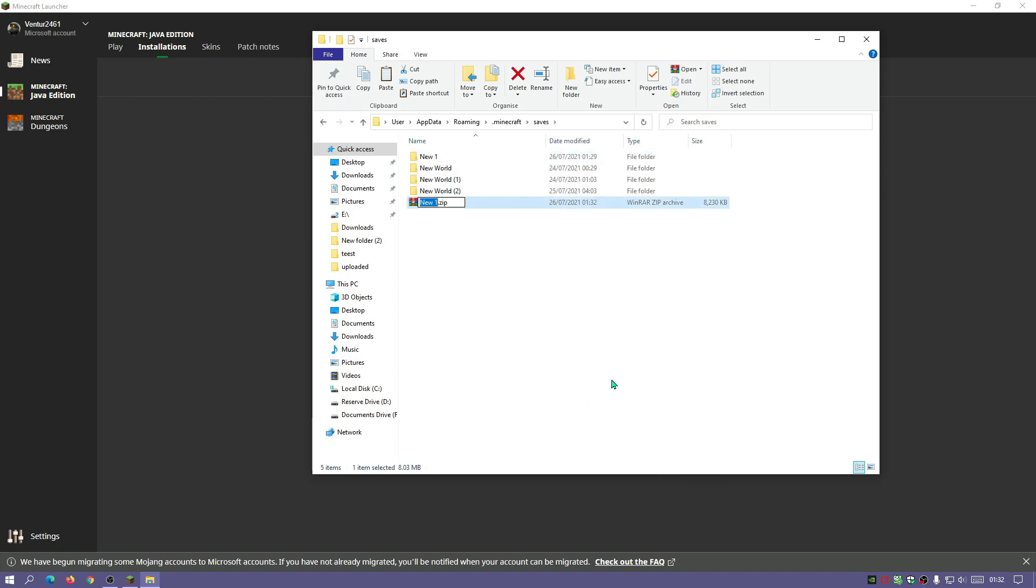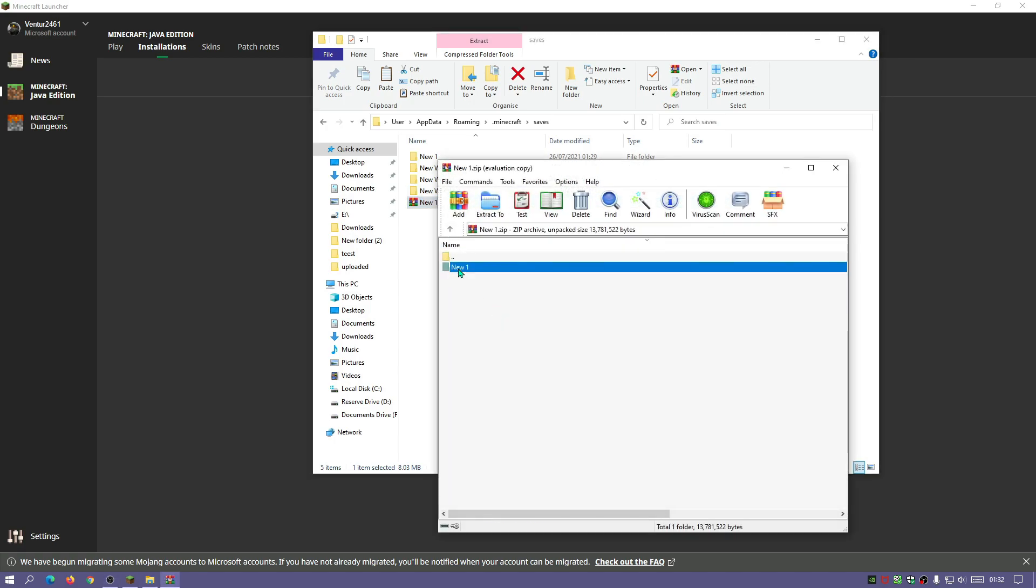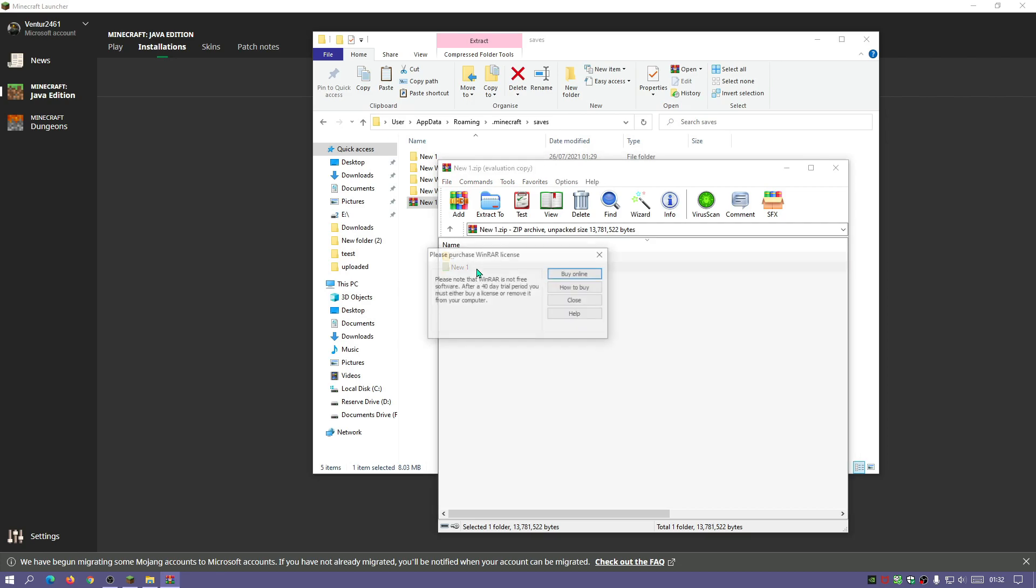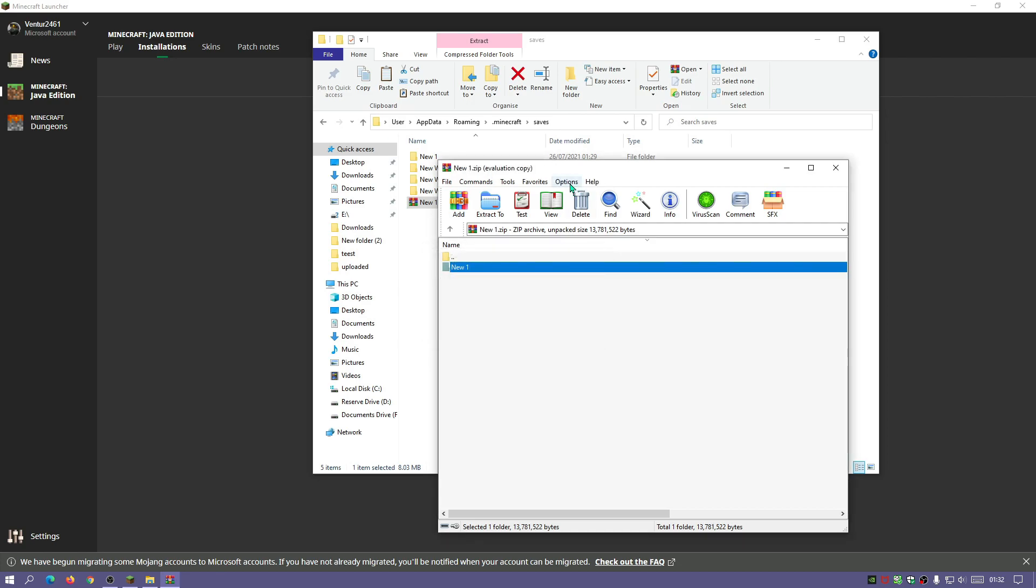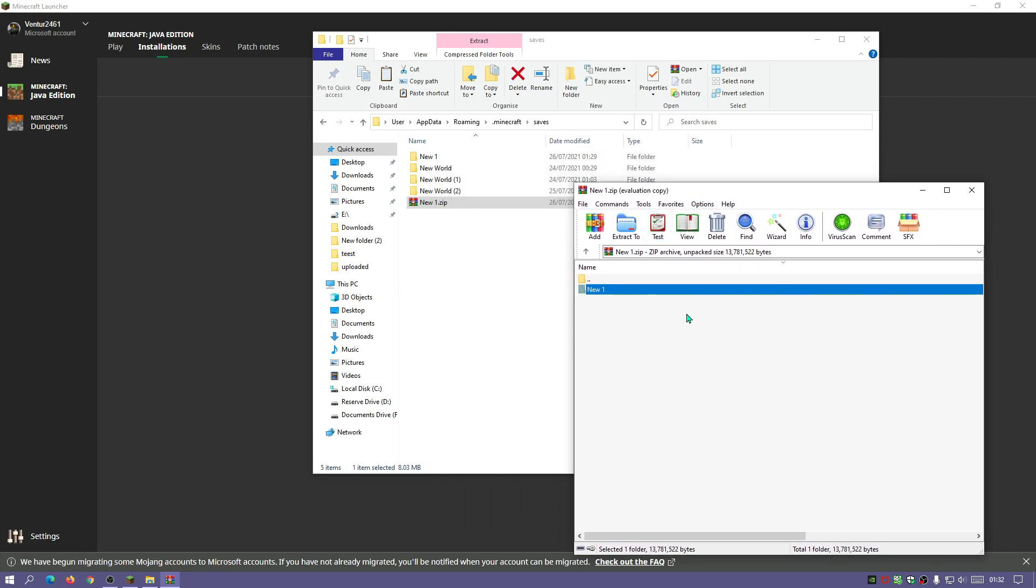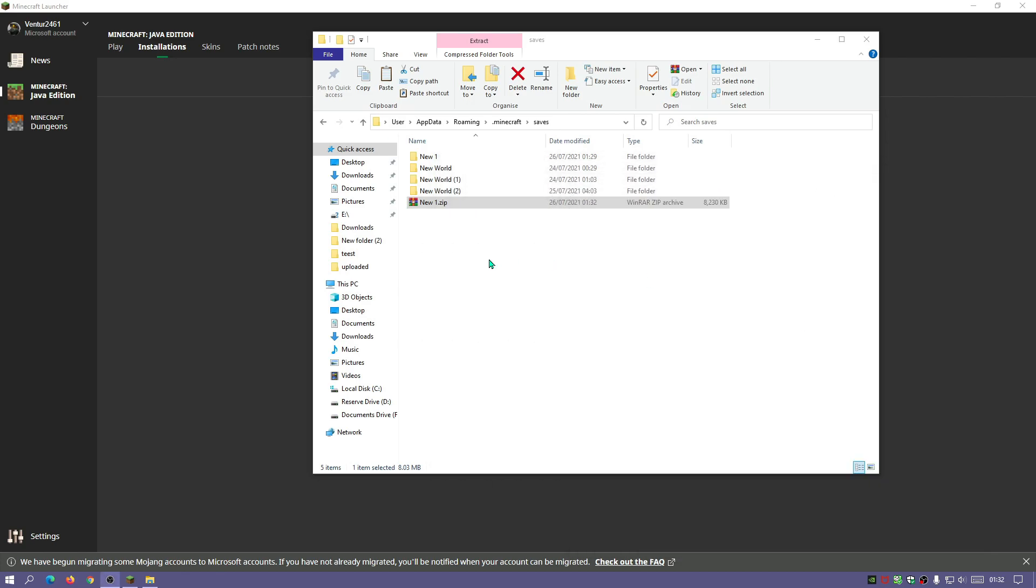So let's go ahead and zip up this folder. There we go and as you can see I've now got a zip file which when I open it should contain the world folder. Now to restore your world is also quite easy.